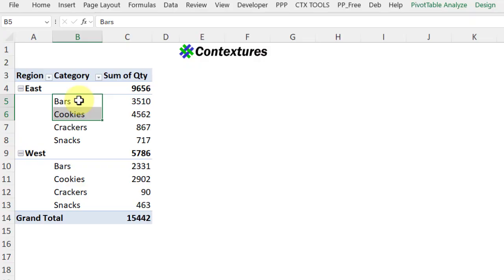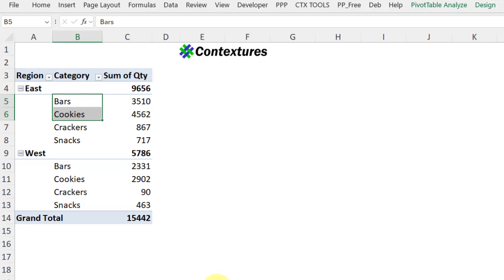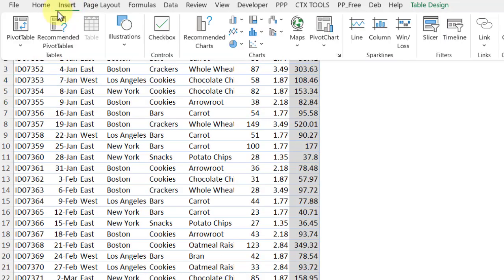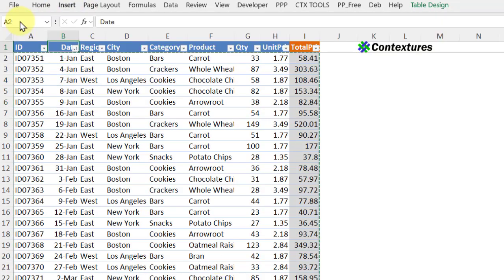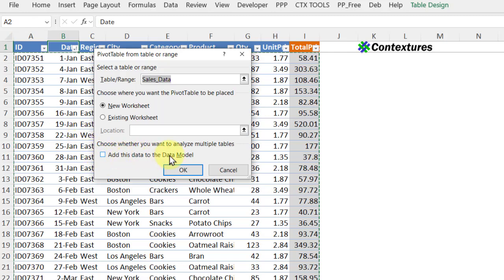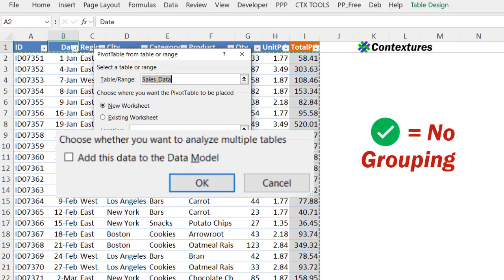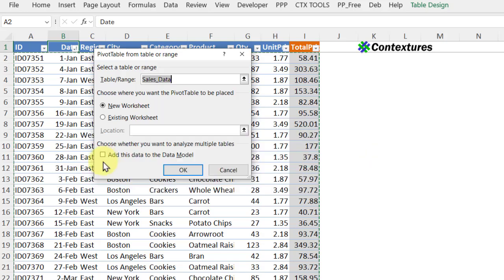We shouldn't have a problem grouping text, but this pivot table — when I created it — there is a checkbox for 'Add data to data model.' So if I go to my sales data, insert pivot table, we get this checkbox, and if you check that box, you won't be able to do any grouping in the pivot table.